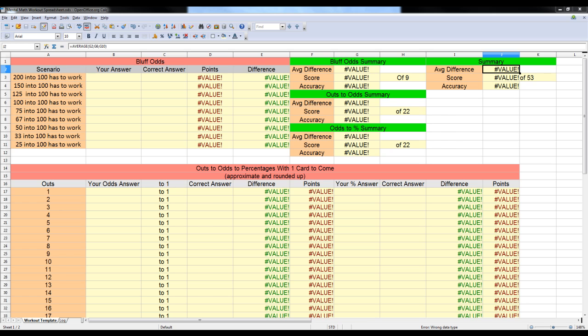I'm coming at you guys here with another strategy segment. This strategy segment will be on something that I call the mental math workout. It's an idea that I sort of concocted in my head, and it's similar to the equity trainer workout. This is basically a drill.